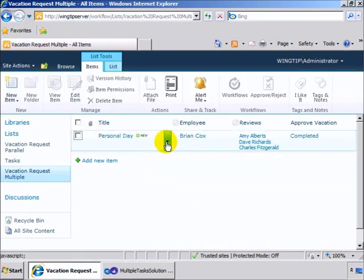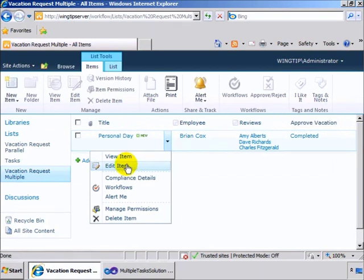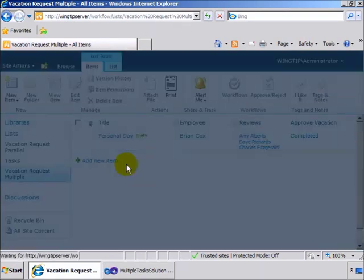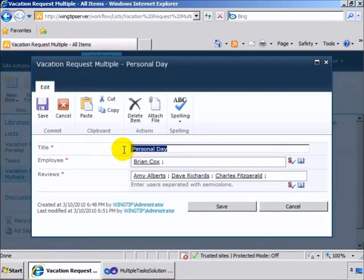And we'll go ahead and edit this item. So you can see that the setup here is that you have a title which is basically the reason for your request.